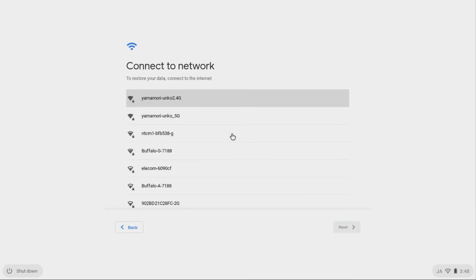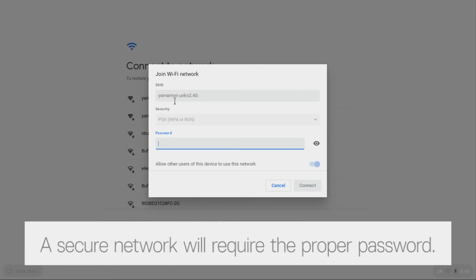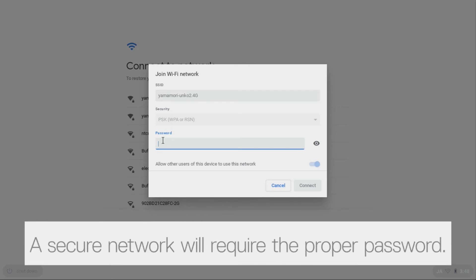Choose which network you want the device to be connected. If connecting to a secure network, you will need to enter your password.